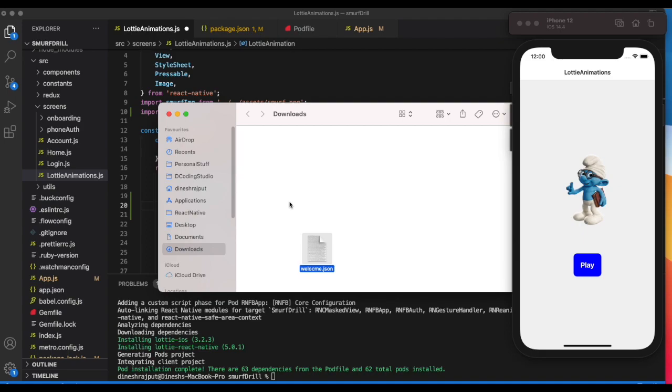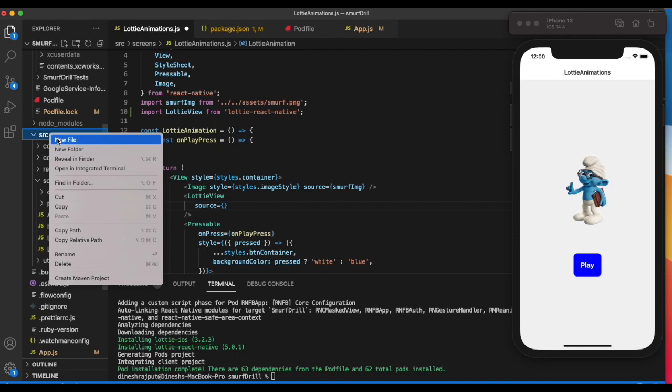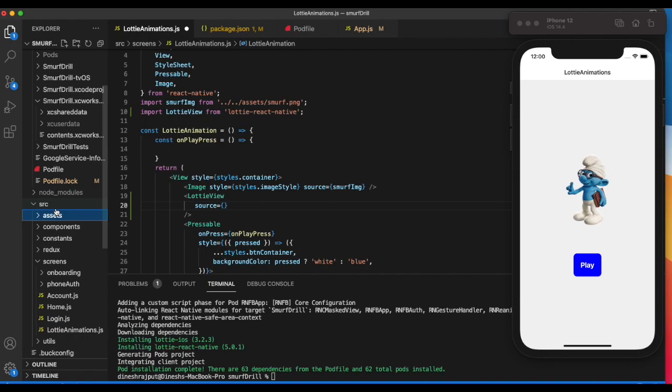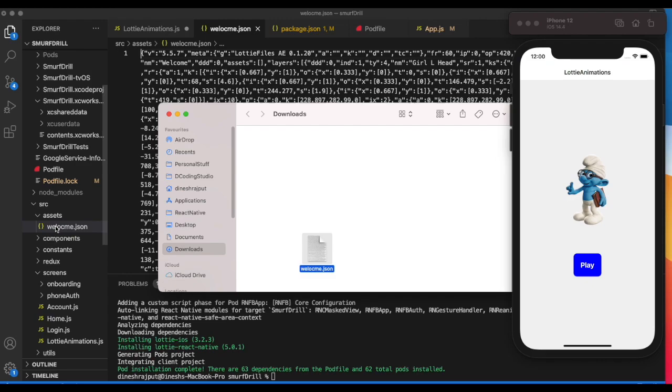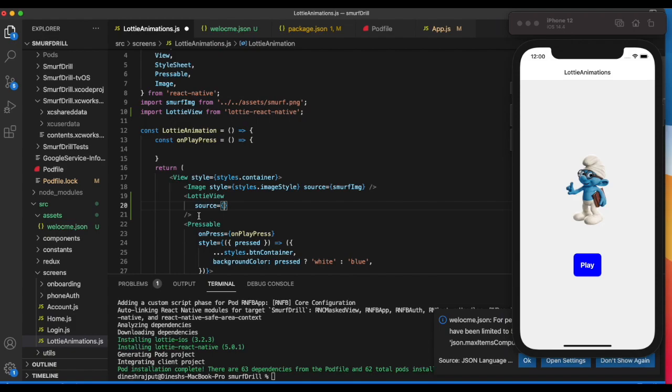Let's create a new folder called assets, and here you can simply drag and drop. You can see welcome.json is here.